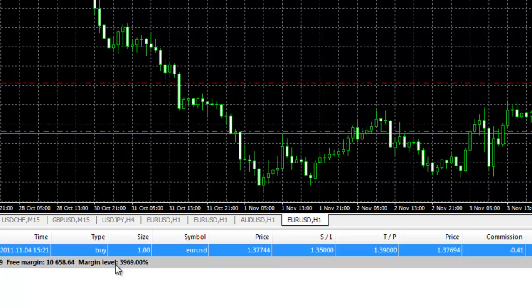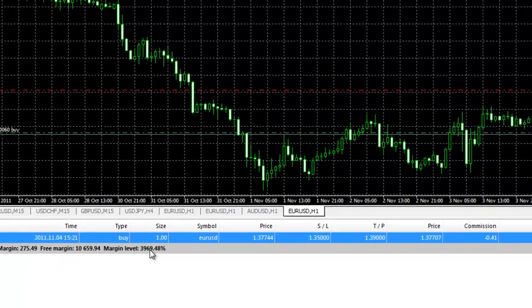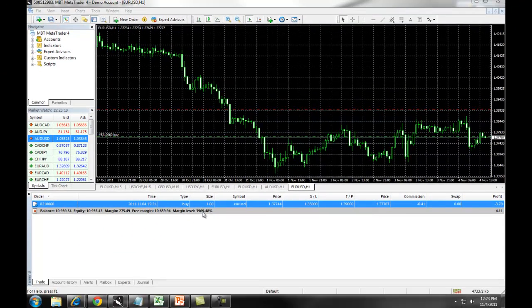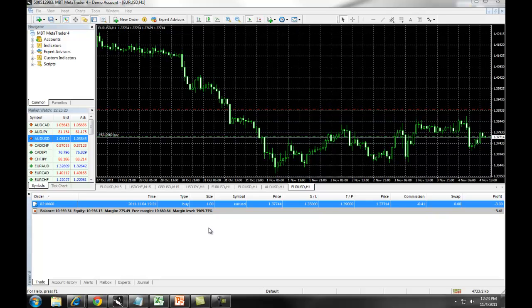Now when your margin level gets down to 100%, you will be margined out of the entire position. In our next section, we will detail how to trade limit orders and stop orders.